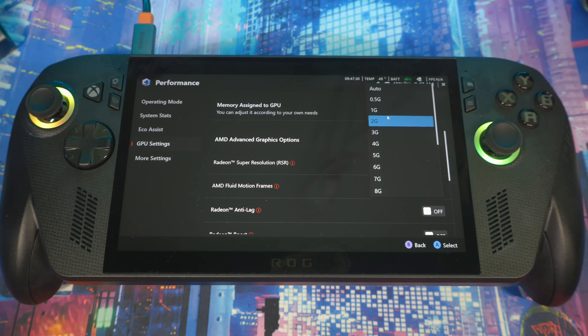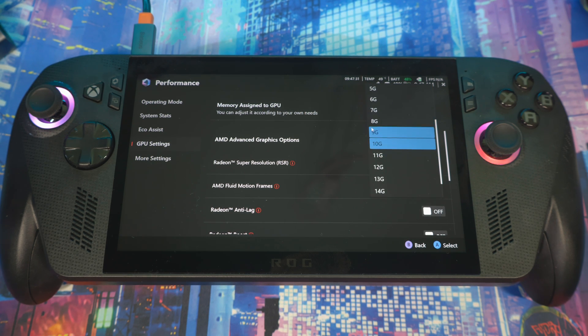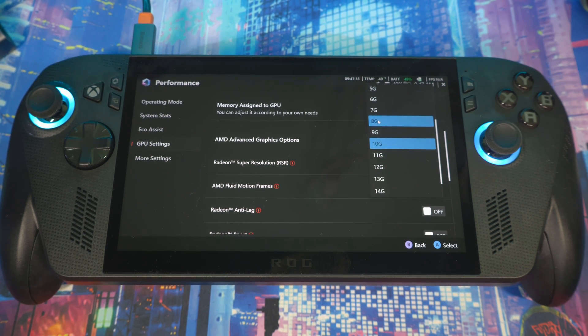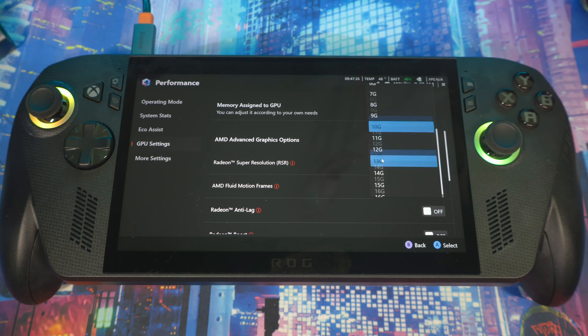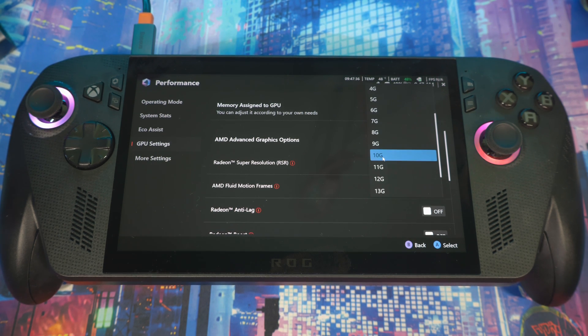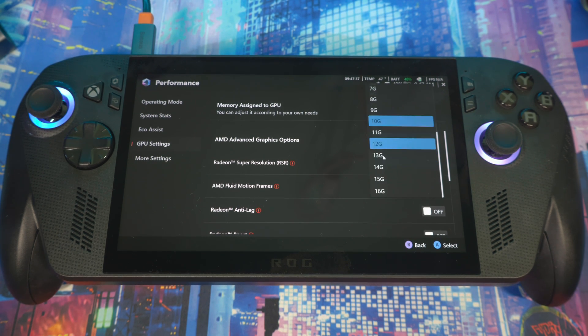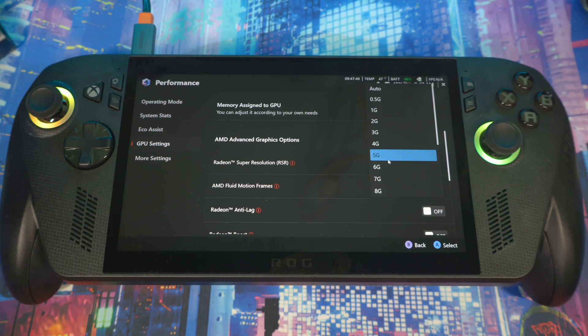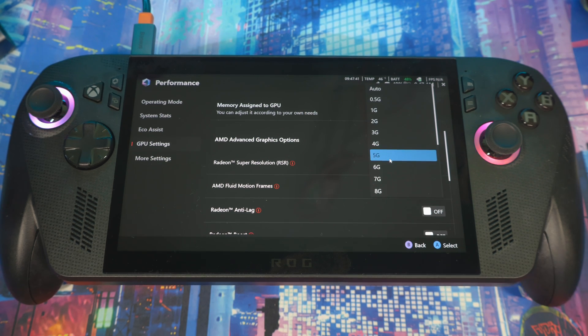On default, the system comes at 8 gigs, but I'll say put it at 10 gigabytes. This whole system has about 24 gigabytes of RAM, so I'll say 10 is a great sweet spot.